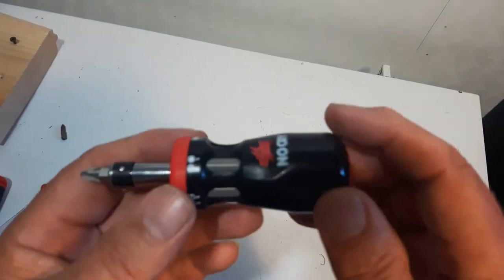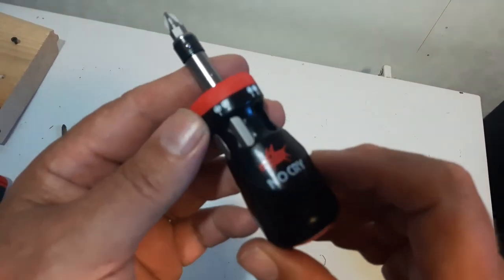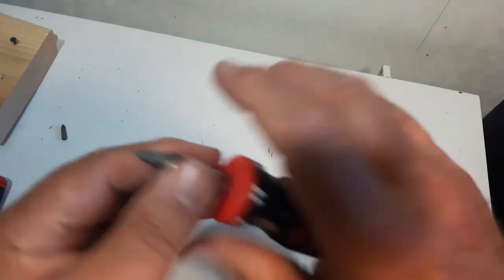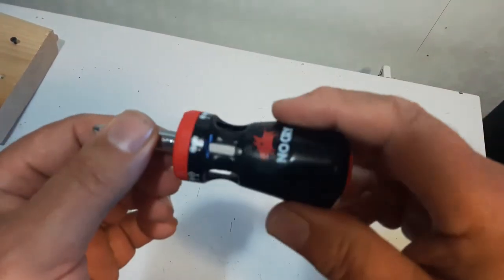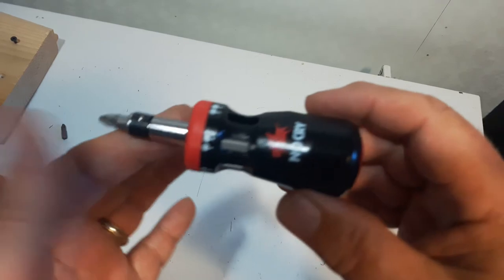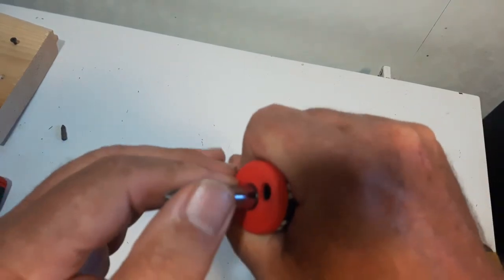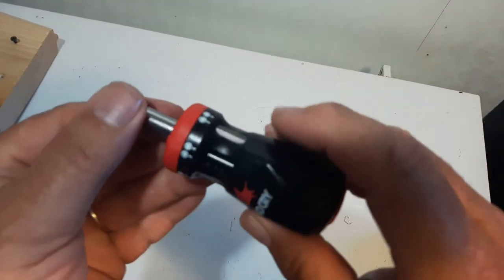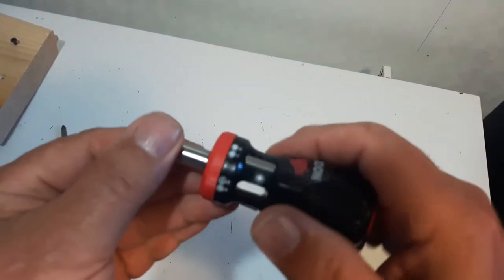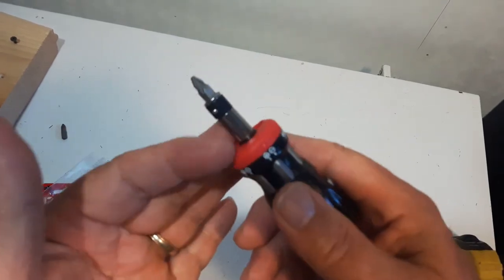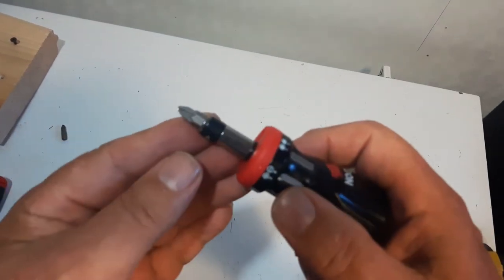And the only thing it said negative about it was that if you had large hands, it would be a little bit small to use. But to me, it's nice and comfortable and nothing wrong with it here. It's a good size for a ratcheting stubby screwdriver.